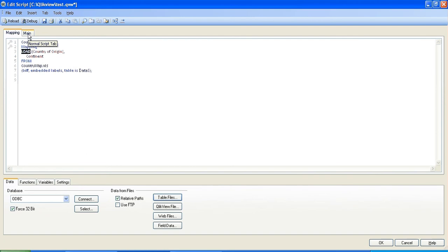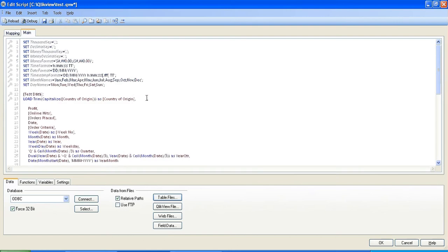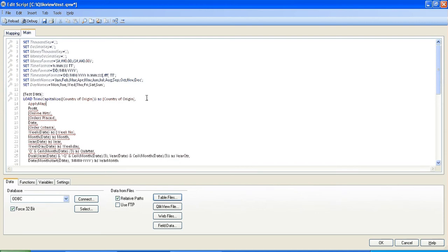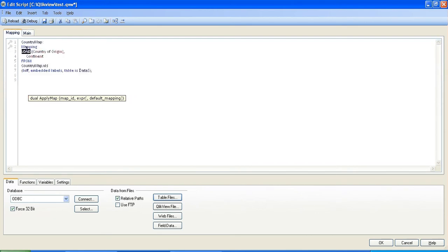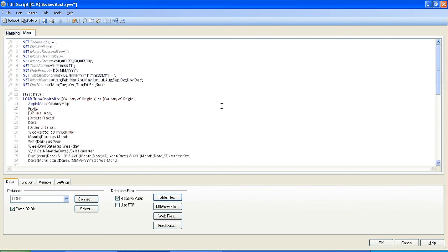And then in your main table just underneath country of origin, press enter and type in the following: ApplyMap, open your parenthesis, go back into your mapping table, copy the name of the table, go back into your main, in single quotes, paste. Then after the last single quote that encloses basically the table that you're doing lookup against. ApplyMap is like the lookup function. So you're basically saying VLOOKUP the table that you want to look up, comma, the field that you want to look up against which is country of origin.